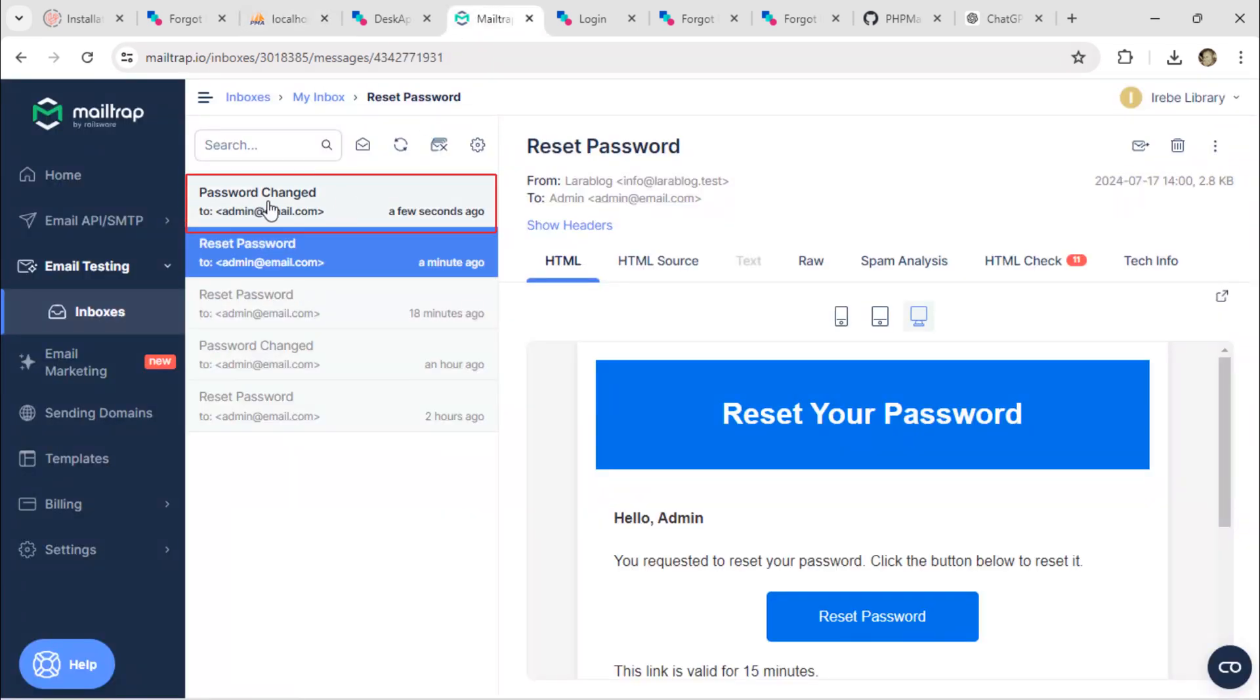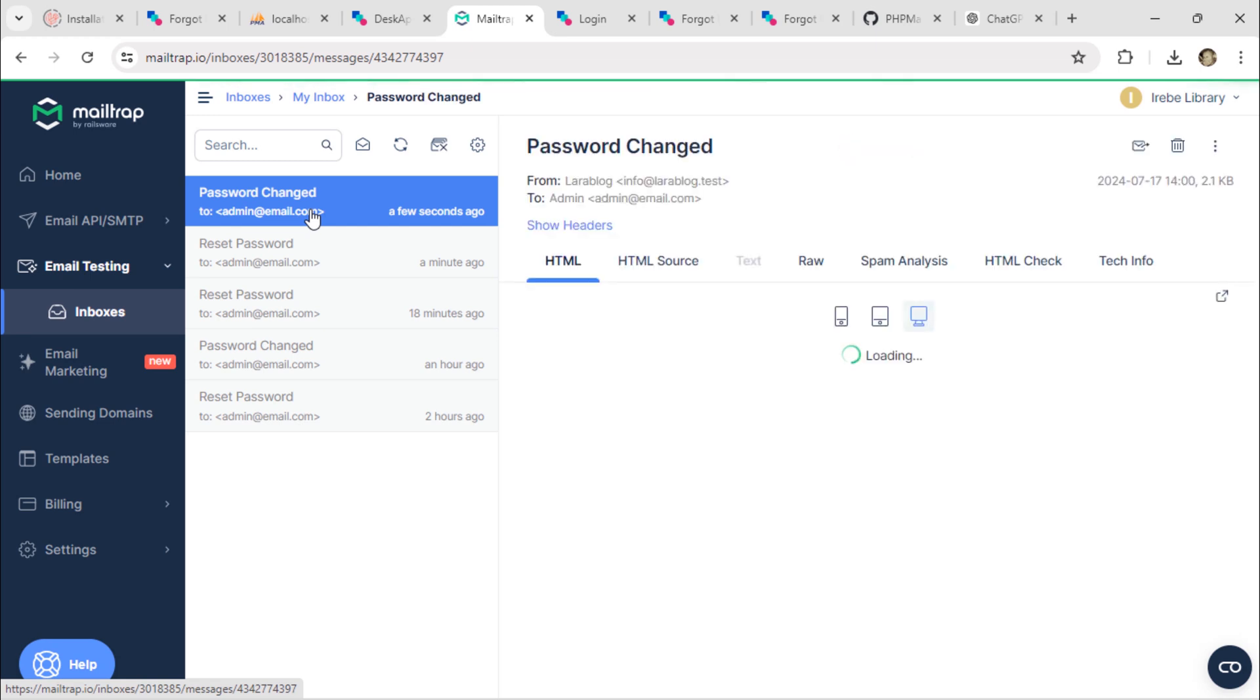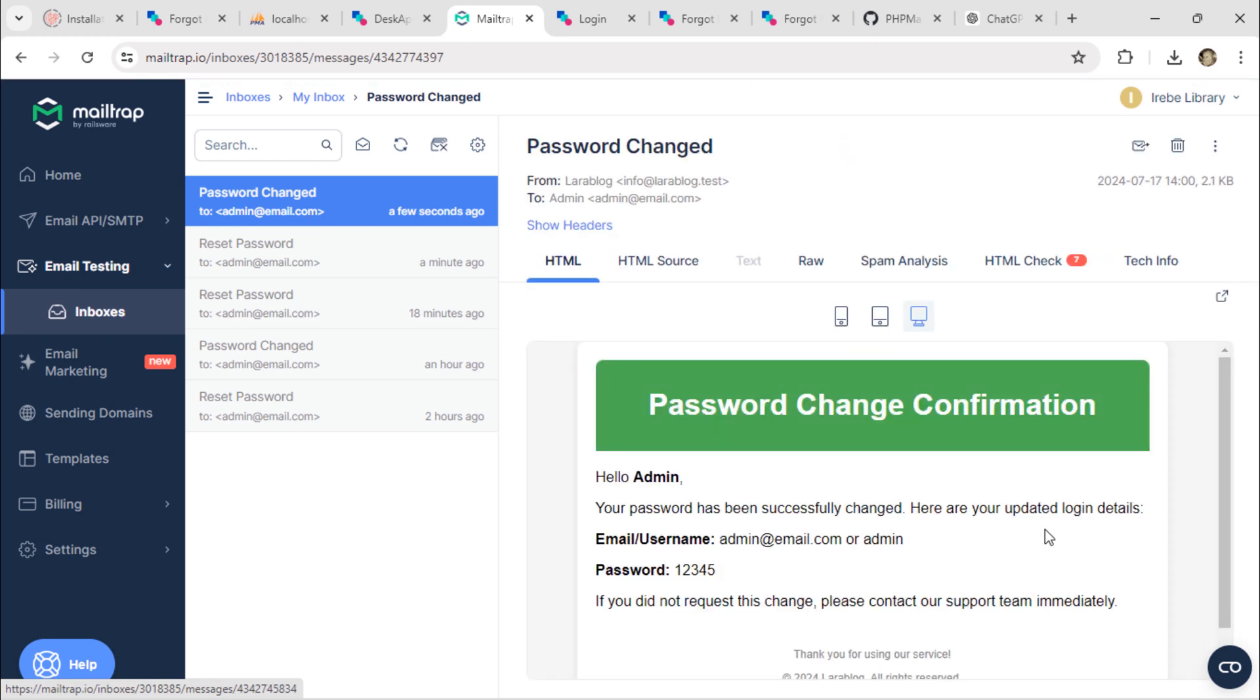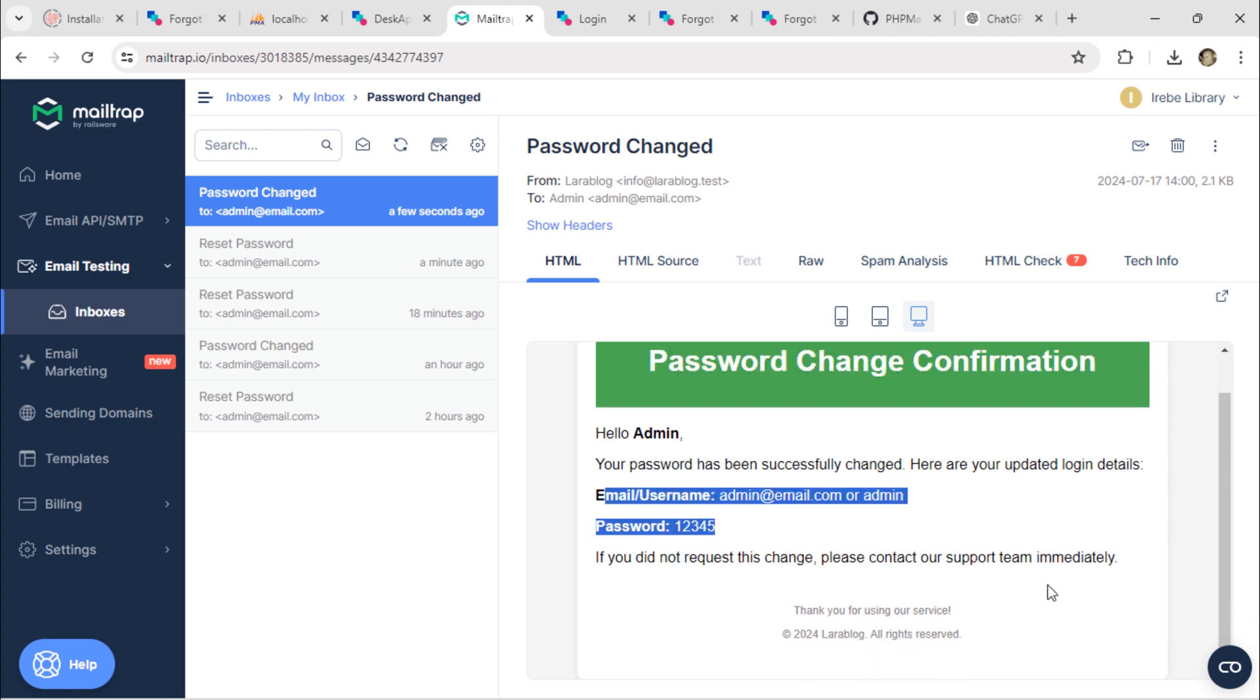We also received a new email. The email contains the updated credentials, including the login ID and new password.